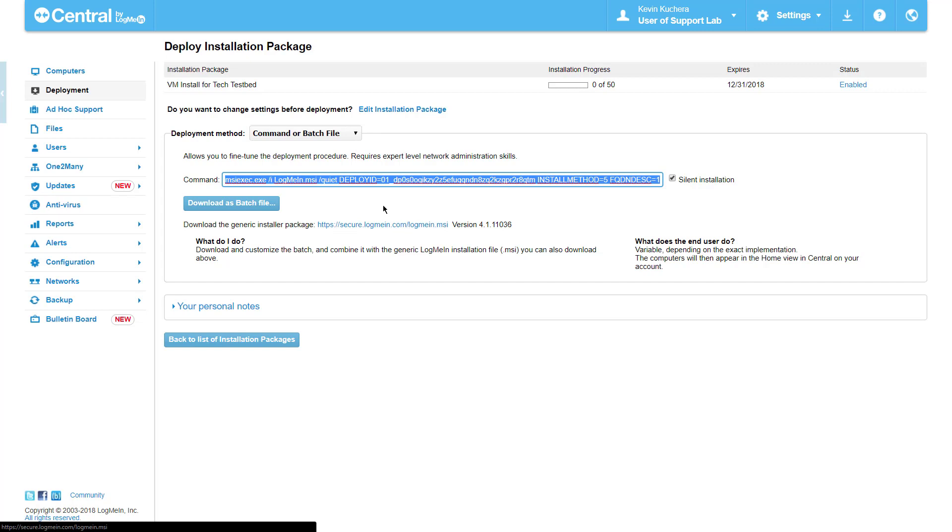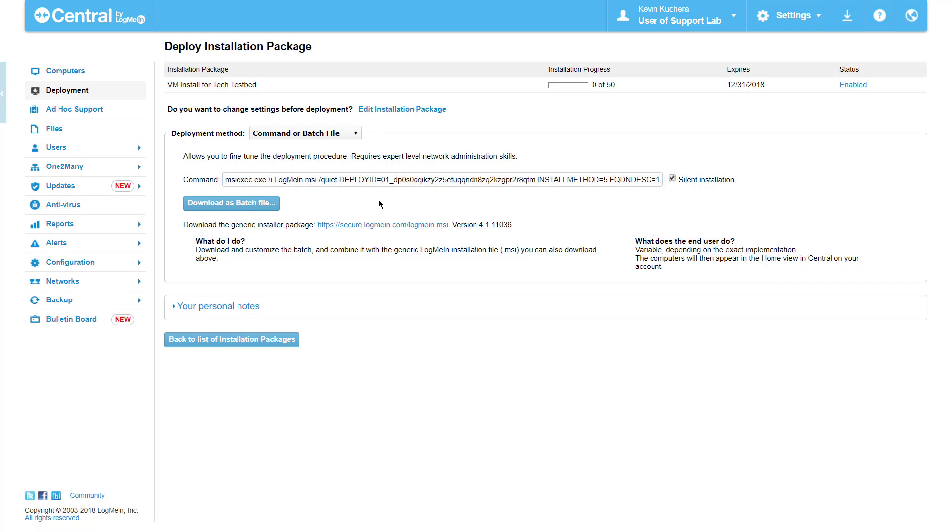The Command or Batch File option allows for any additional parameters that can be applied to the MSI Execute command, such as forward slash force restart or forward slash passive. Simply click on Download as Batch File to edit the script to your liking.